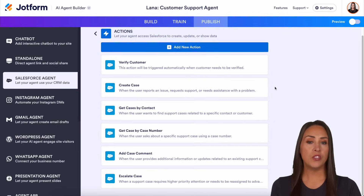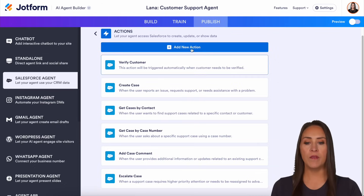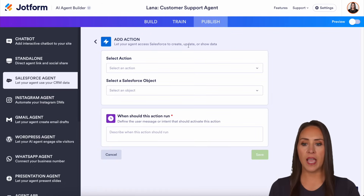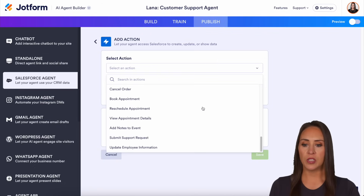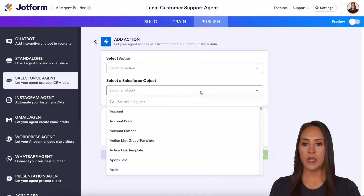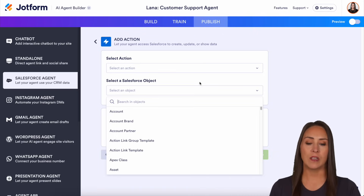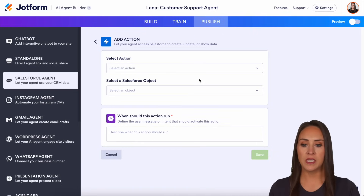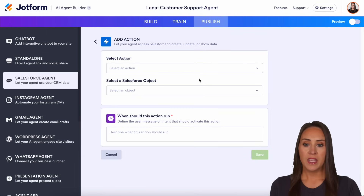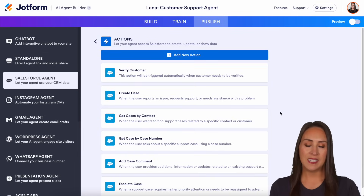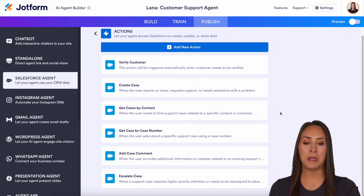If we want to add in an extra action, all we have to do is click on add a new action. We get to choose what that action looks like, select the Salesforce object, and identify when this action should run. Utilizing a template like this is definitely going to save you a lot of time.